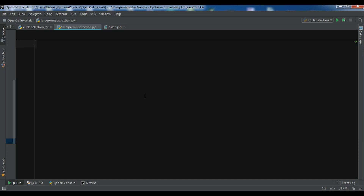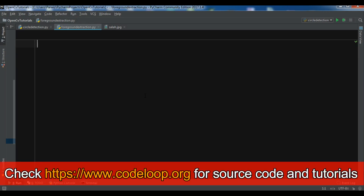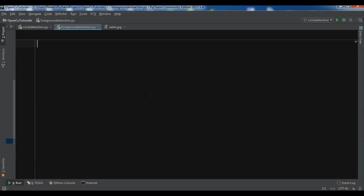From the user's point of view, initially the user draws a rectangle around the foreground region — the foreground region should be completely inside the rectangle. Then the GrabCut algorithm segments it iteratively to get the best result. In some cases the segmentation won't be fine — it may have marked some foreground region as background and vice versa. In that case the user needs to do fine touch-ups and give some strokes on the image where the faulty results are.